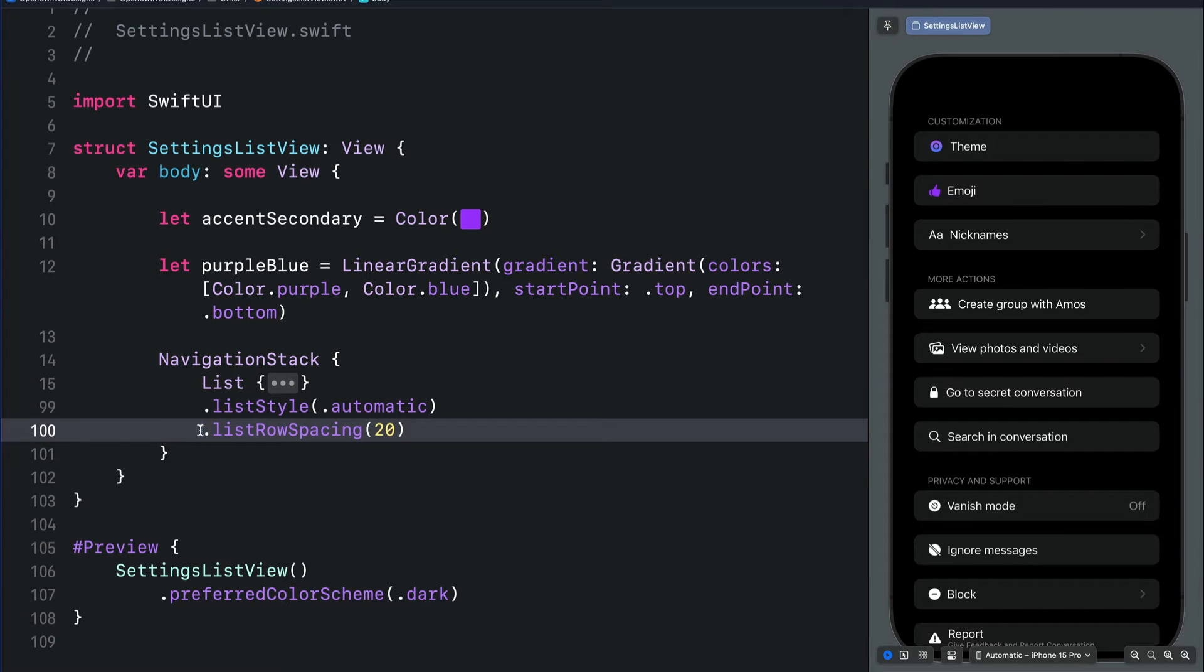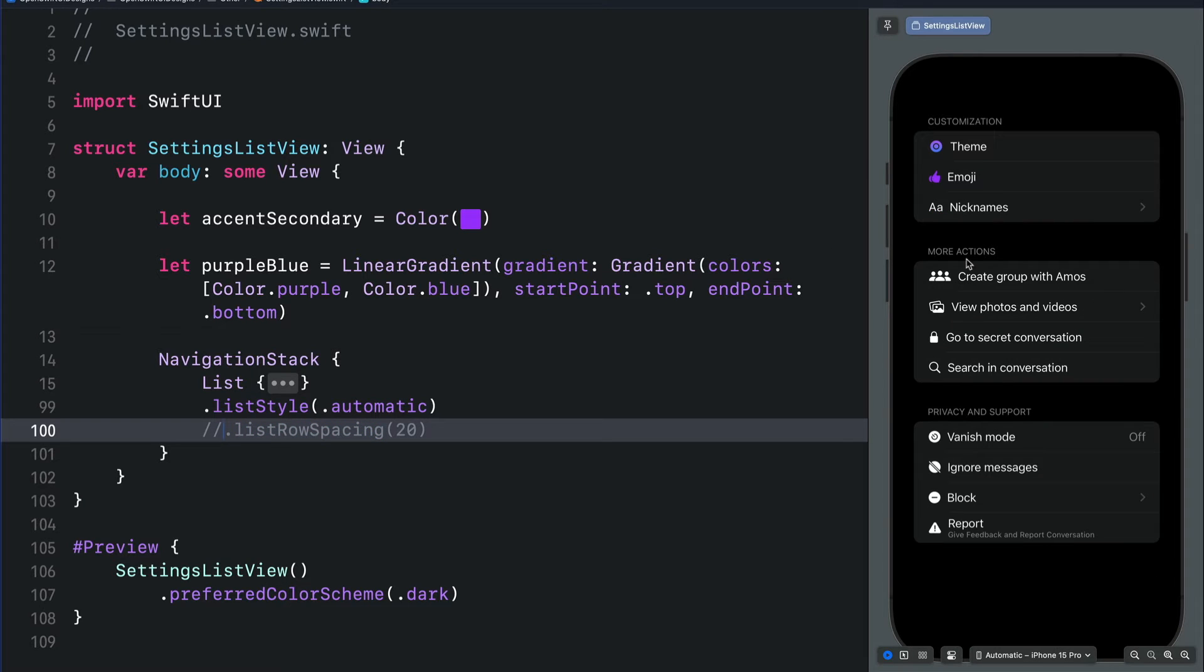You can see we have adjusted the vertical row spacing of the list items. To adjust the vertical section spacing, we will use the list section spacing modifier.